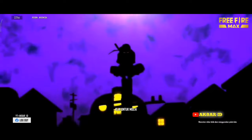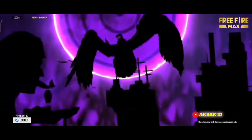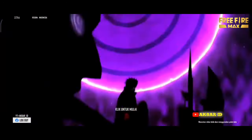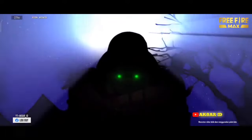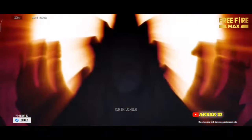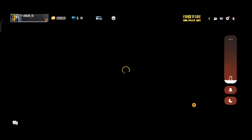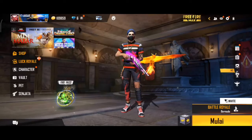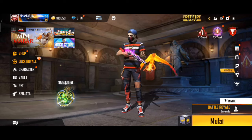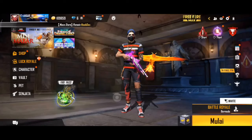Terima kasih telah menonton! Oke ternyata untuk loading screennya sudah berhasil terpasang dan tampilannya akan seperti tadi. Oke mungkin segitu saja video kali ini, semoga beruntung untuk kalian semua. Jangan lupa share ke teman-teman kalian, agar teman-teman kalian juga boleh tahu apa yang kalian tahu. Oke see you next video.